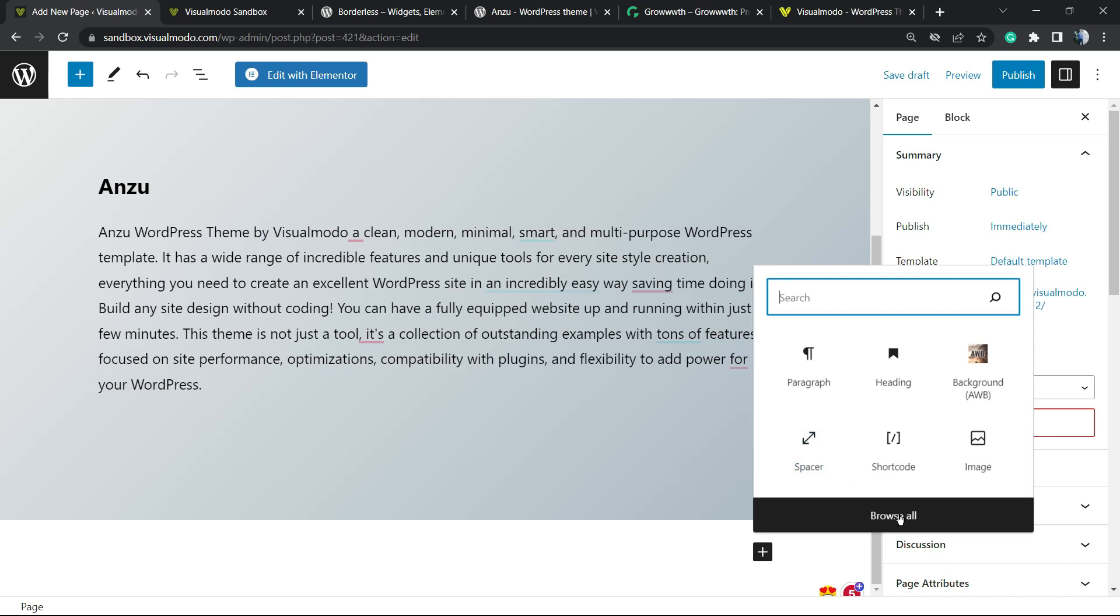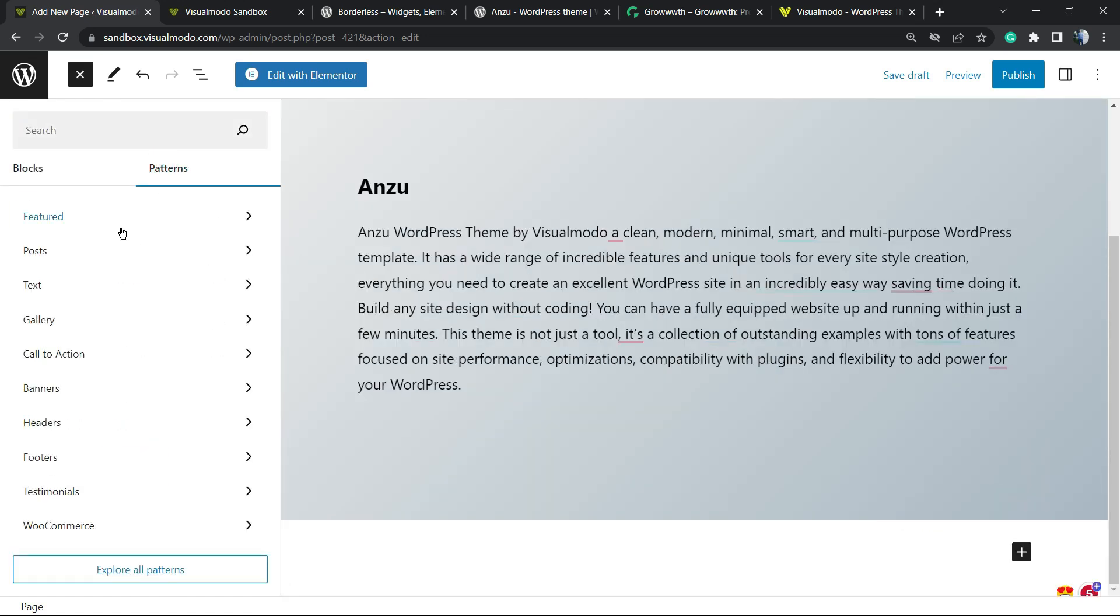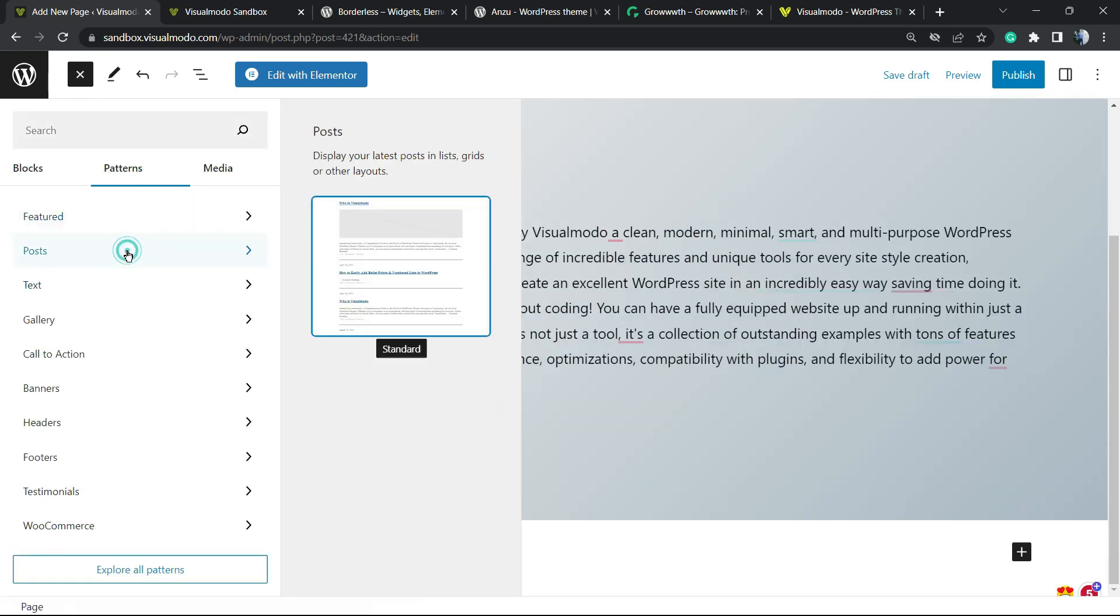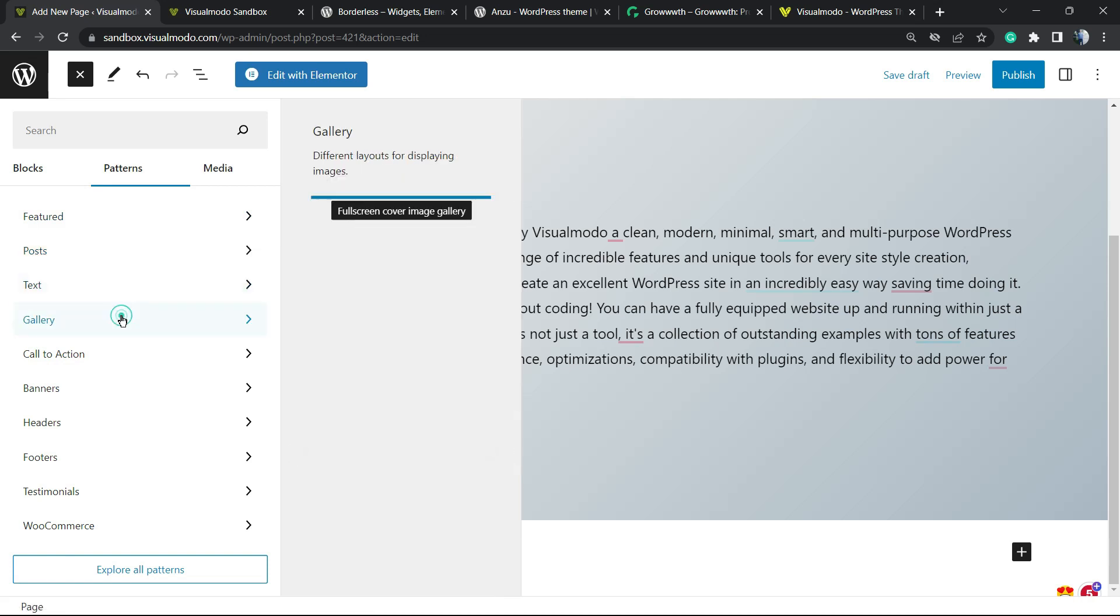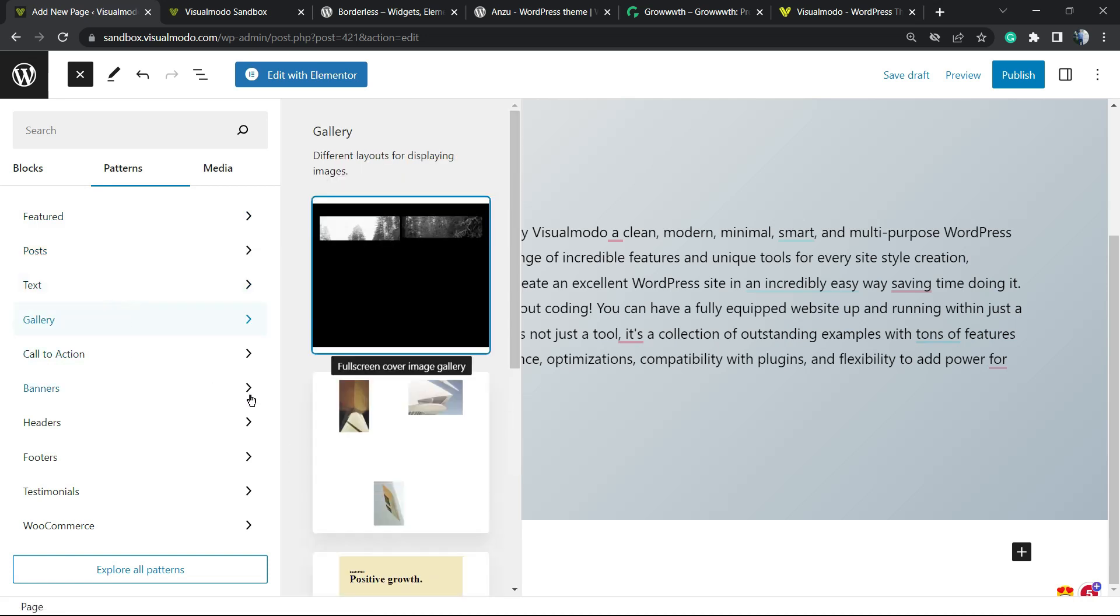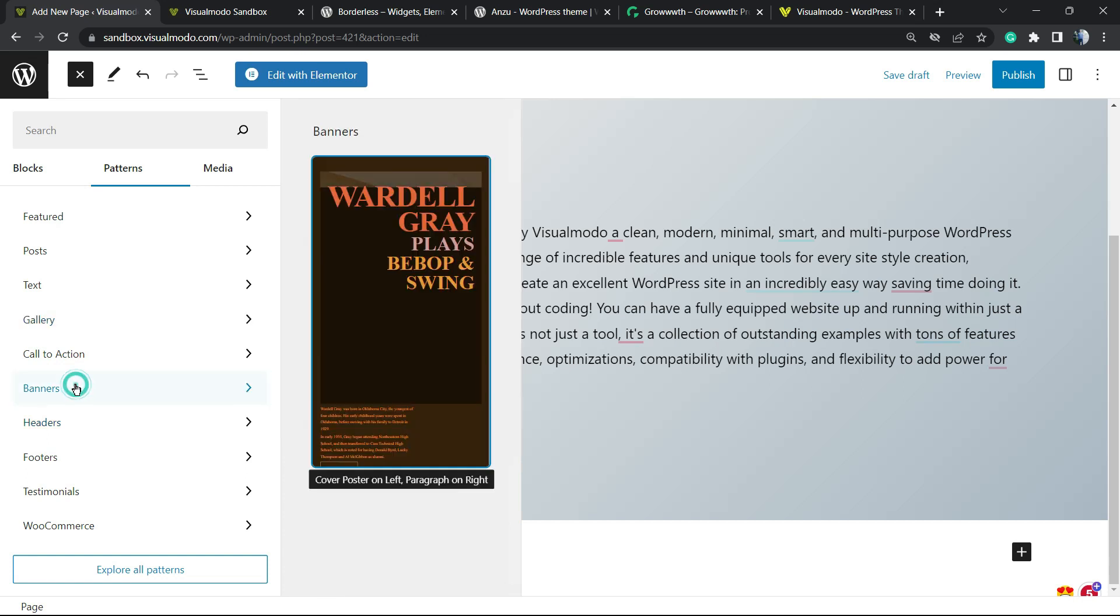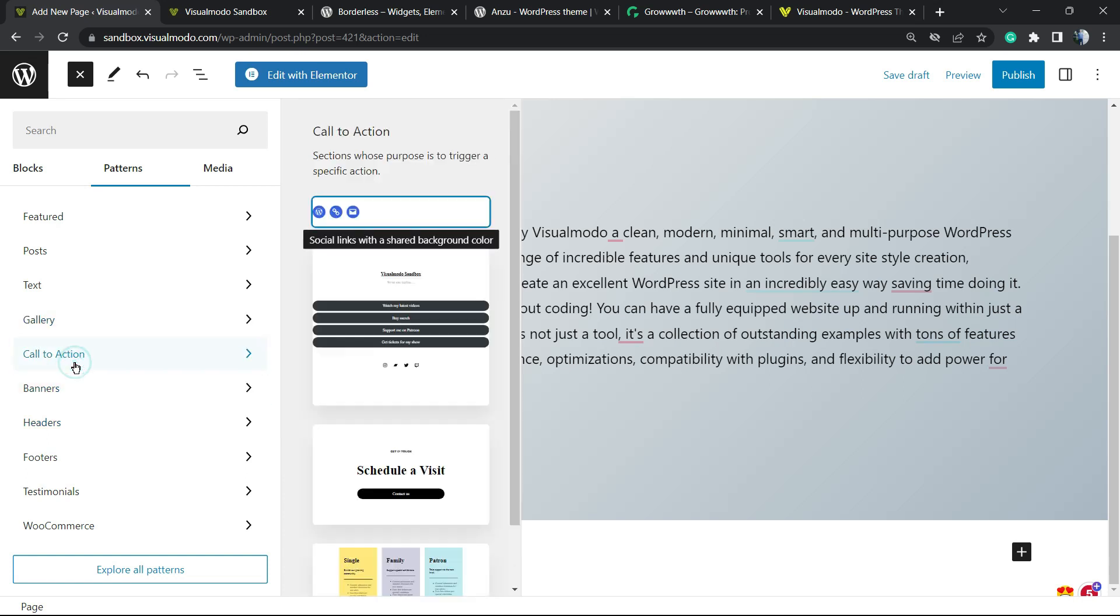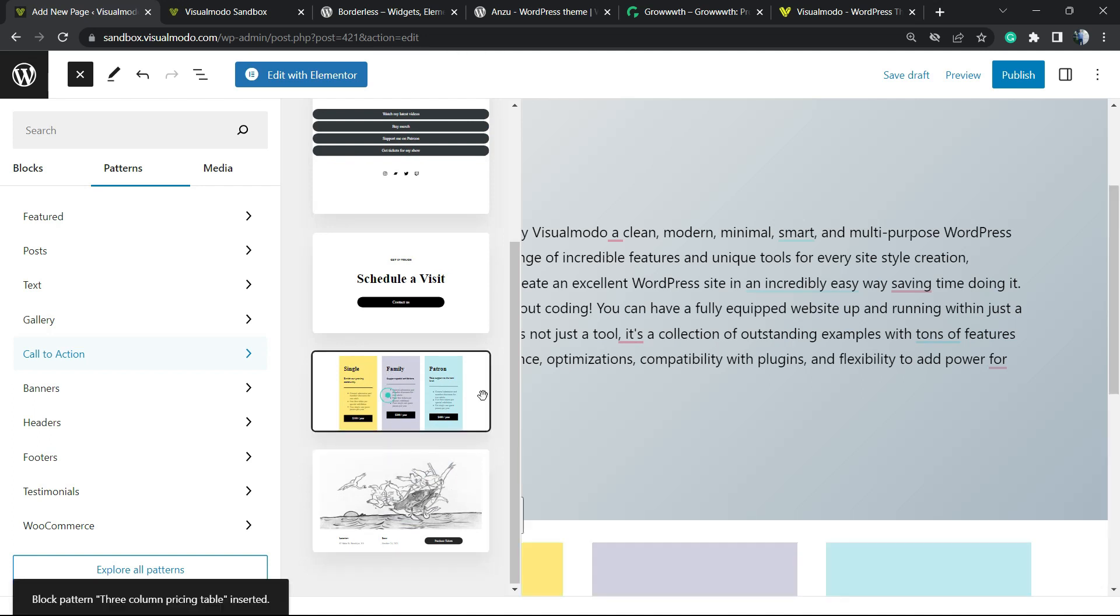Let me find some nice section right here, maybe some example. I think this one is good.